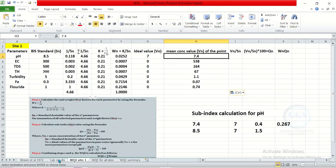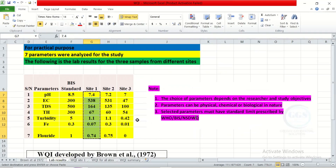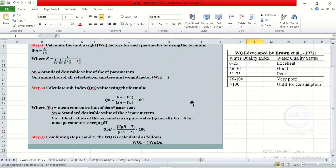Let's go back to look at the formula. For subindex, because the ideal value for pH equals 7, we use a special formula to calculate the subindex value for pH. Whereas for the remaining parameters, the standard subindex formula applies.